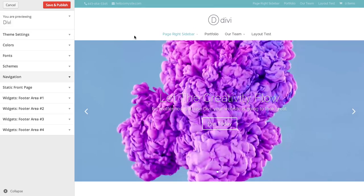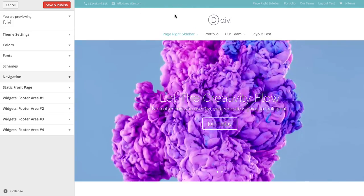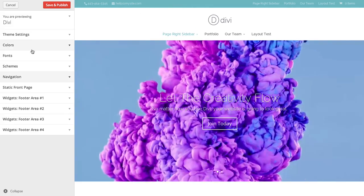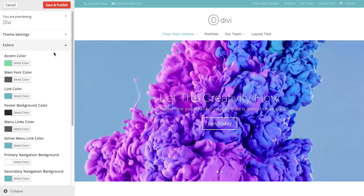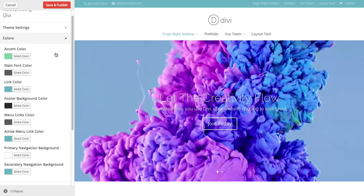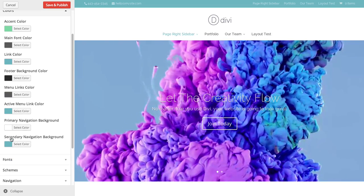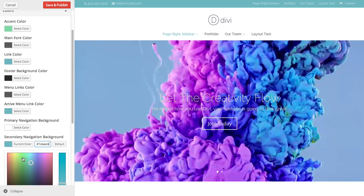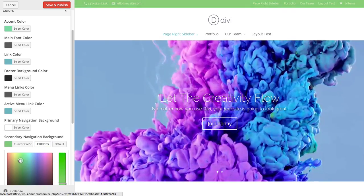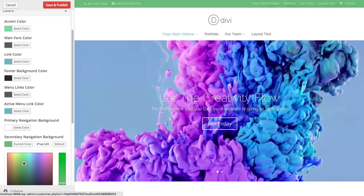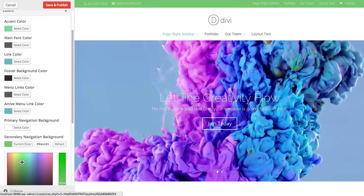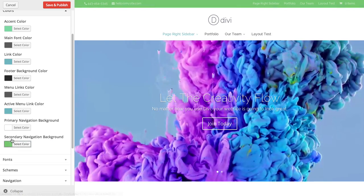You can also adjust the colors of these like I was saying before. Under the color section, you can choose your secondary nav bar color. You can see it changing here if you want to make it green instead of blue.